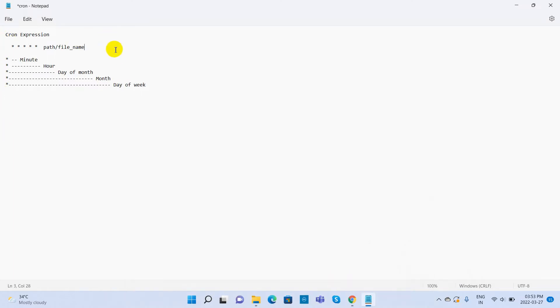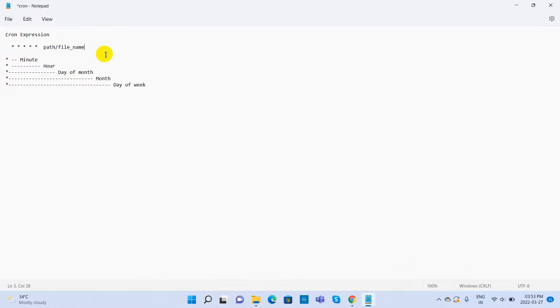The cron expression looks like this. It consists of 5 setting values and file path. Here the first setting is minute, second one is hour, third one is day of the month, the fourth one is month, and the fifth one is day of the week.